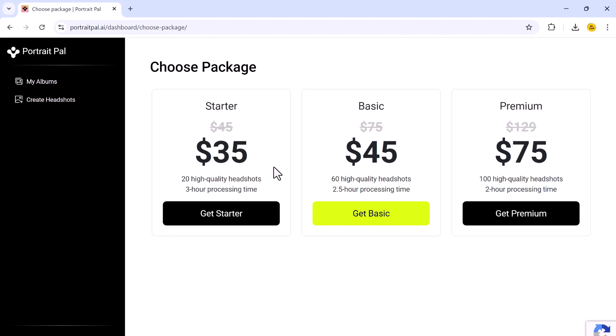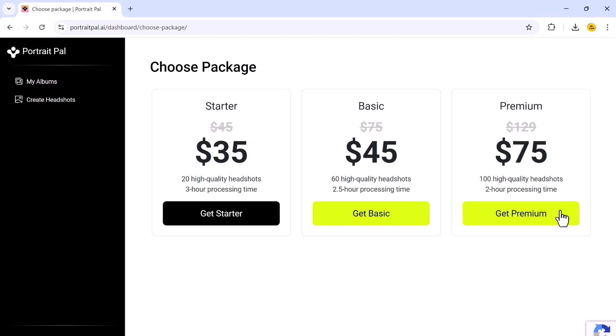which offers 20 high-quality headshots with a 3-hour processing time. Basic offers 60 high-quality headshots for $45 with a 2.5-hour processing time. And in Premium, you can get 100 high-quality headshots for just $75 with a processing time of just 2 hours. So if you want a large selection of headshots to choose from, the Premium plan is absolutely worth it.